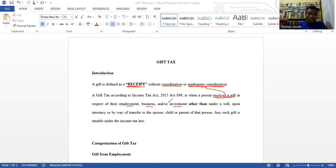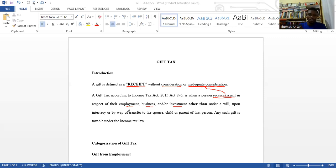A gift received because of your employment — for example, if your boss gives you something without you paying anything back or rendering any service in return — that is a gift under employment income. Because if you were staying at home and he didn't know you, he wouldn't give you any gift. That's what we are trying to say.